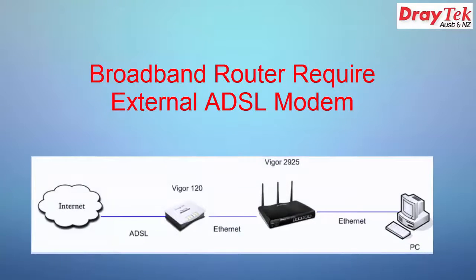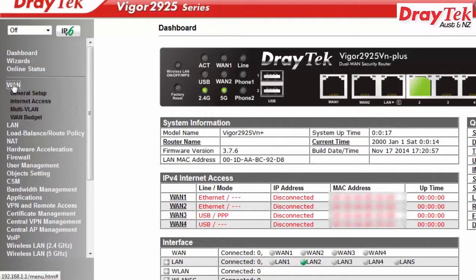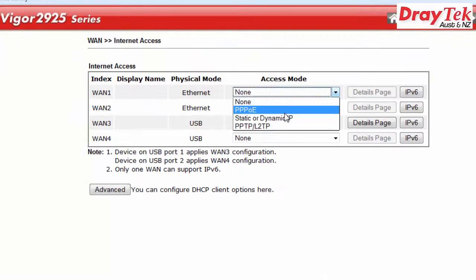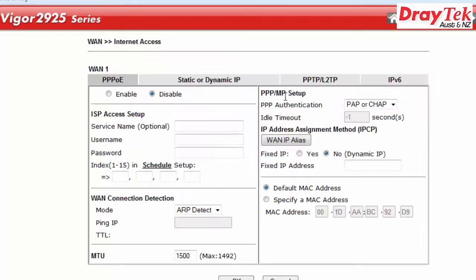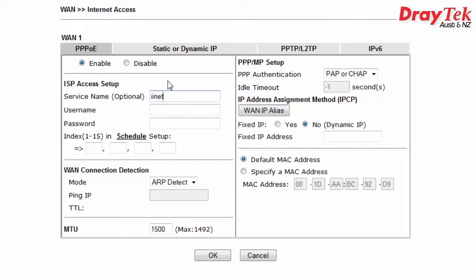We will now look at how to configure the broadband router, the Vigor2925. For this configuration, we will assume that the external modem has been configured in bridge mode. Log in to the Vigor2925 and go to WAN, Internet Access. On the Internet Access page for WAN1, click the Access mode and select PPPoE. On the far right, click Details page. Click Enable on the PPPoE authentication and enter the service name if required, and the username and password. Then click OK to save the configuration. The router will now reboot.